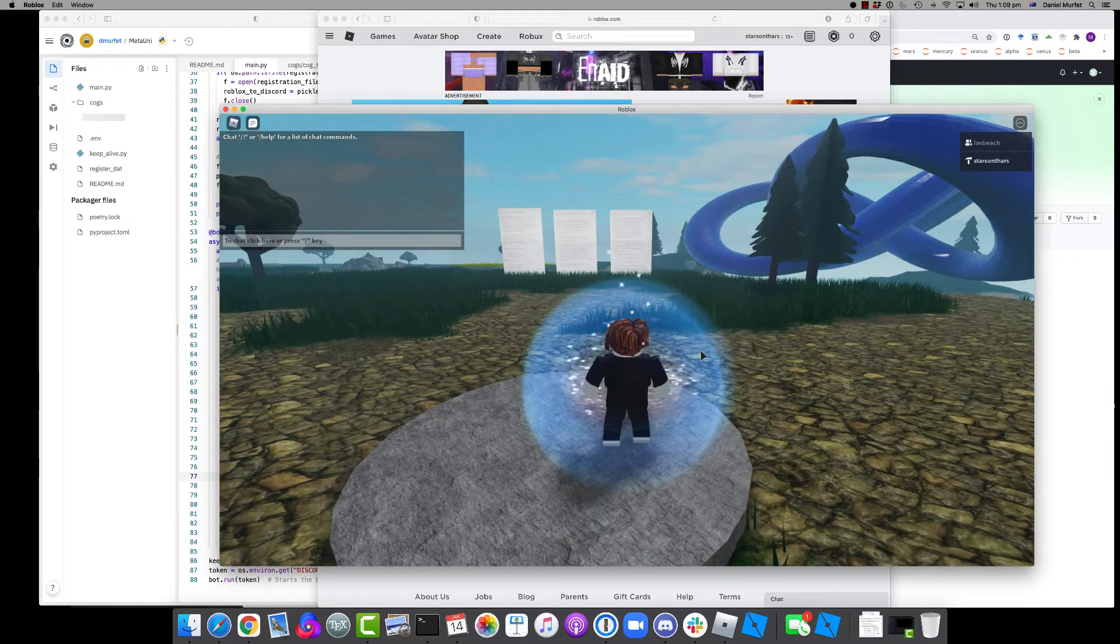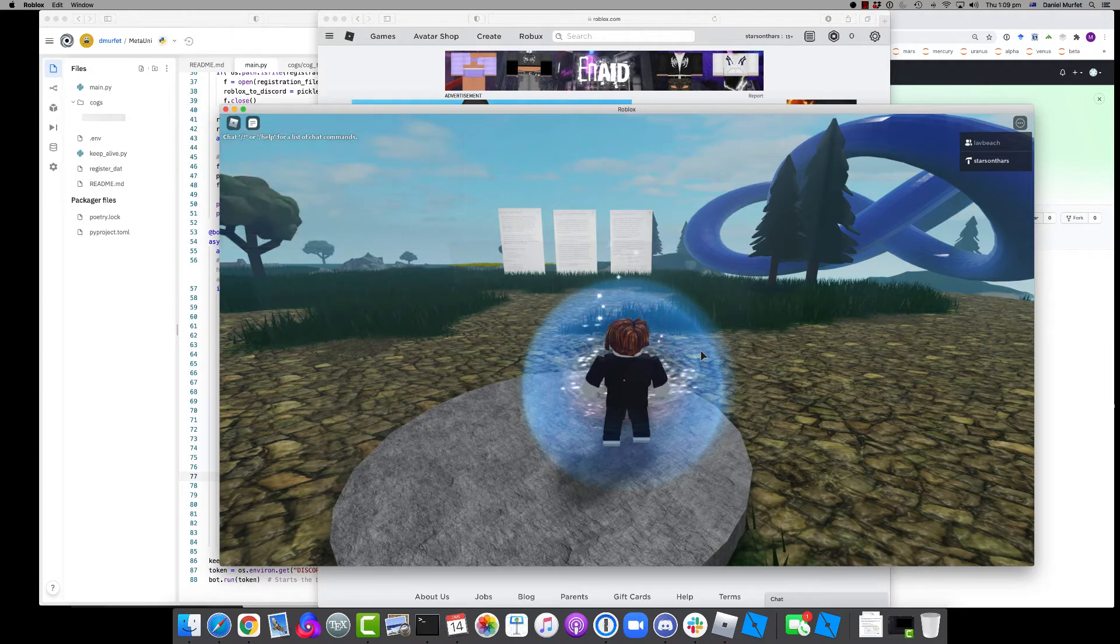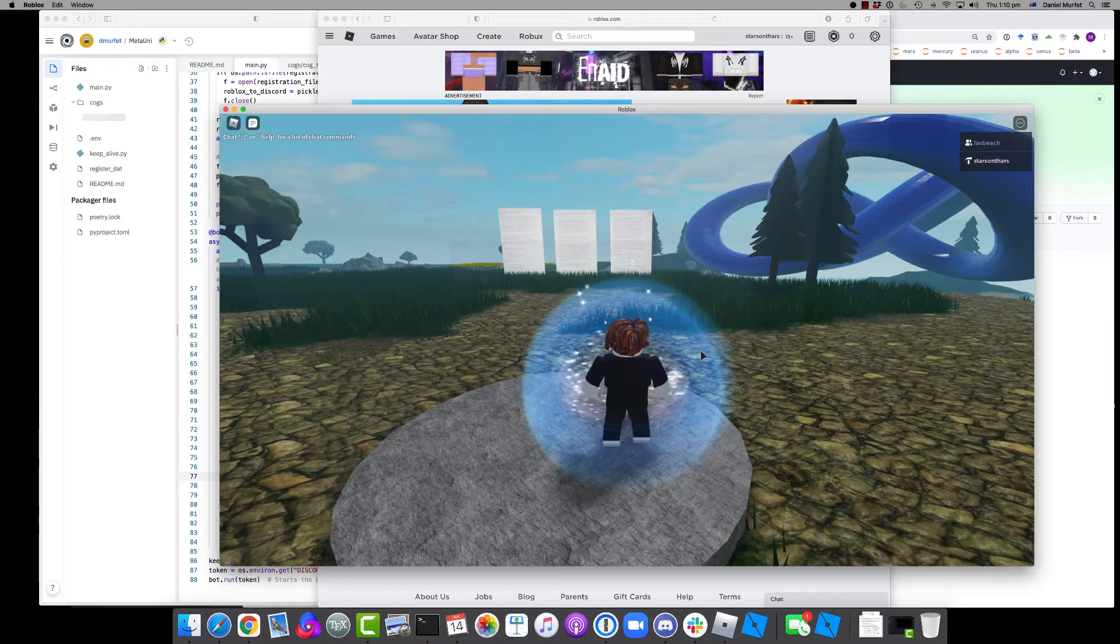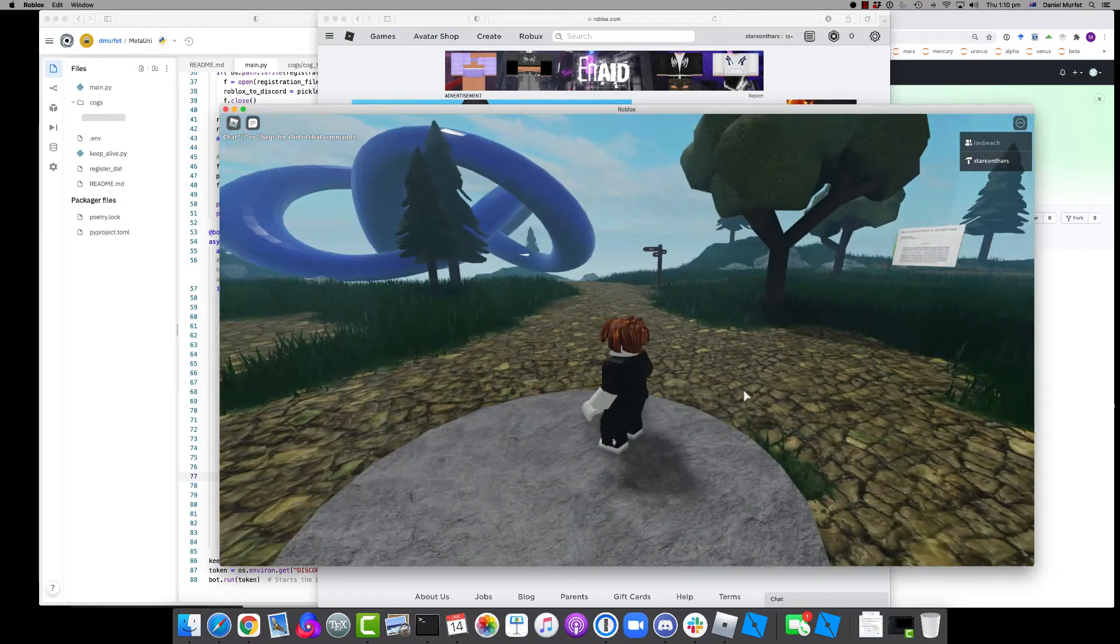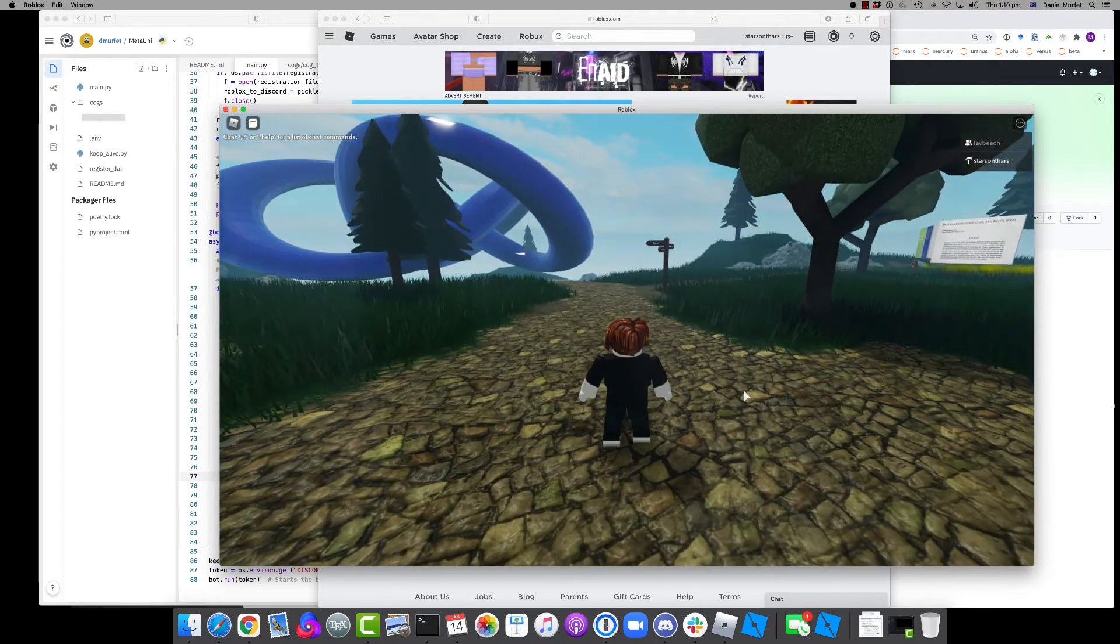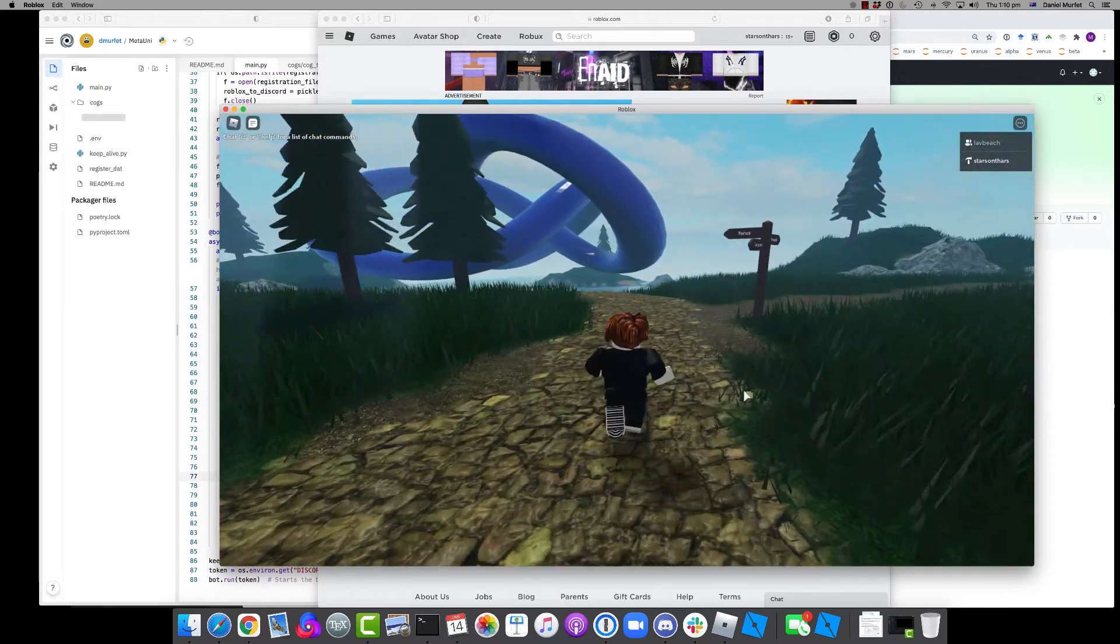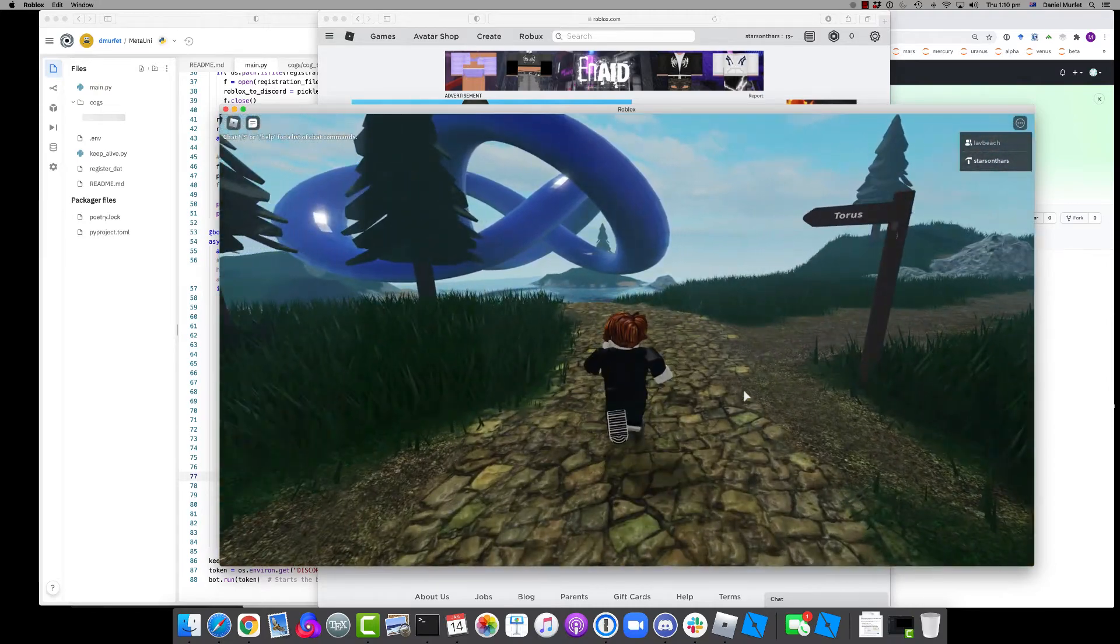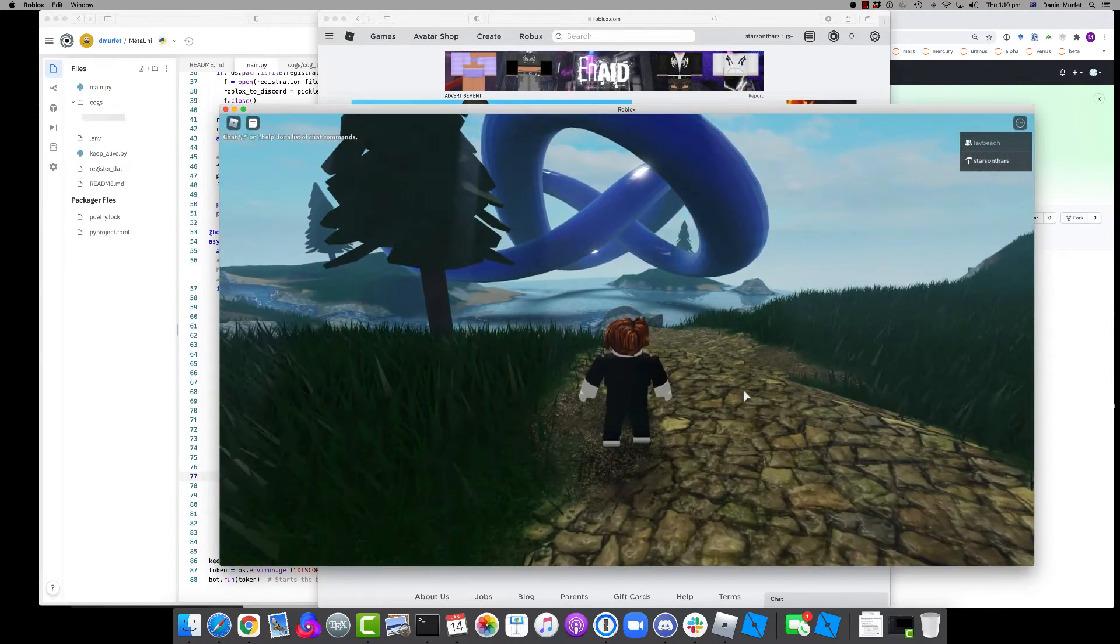So this is what you'll see when you spawn. You can walk around with the arrow keys, jump with spacebar, go check out the Torus Knot.